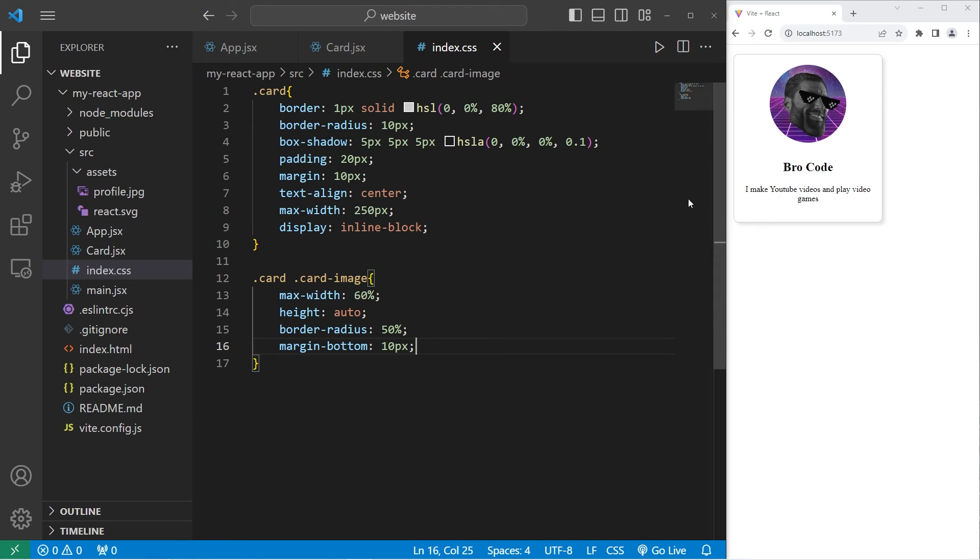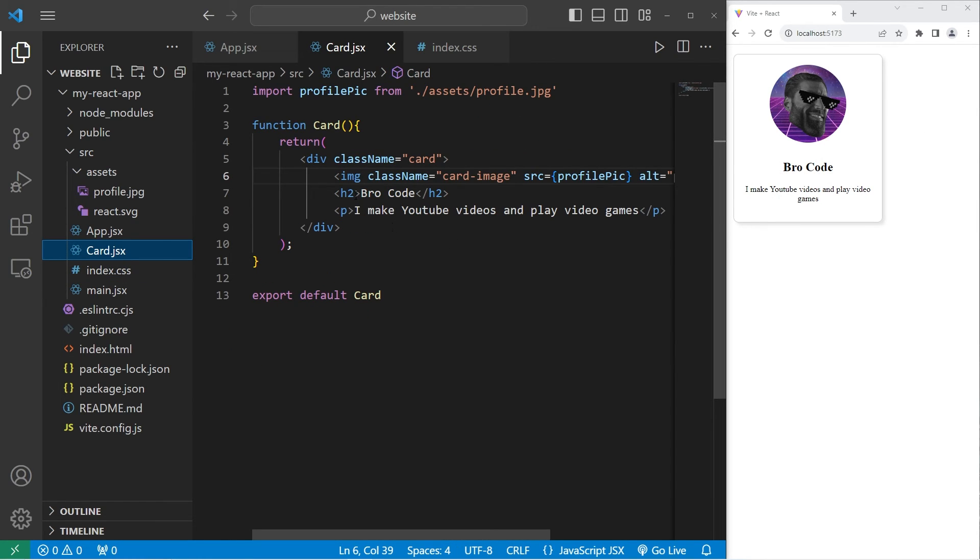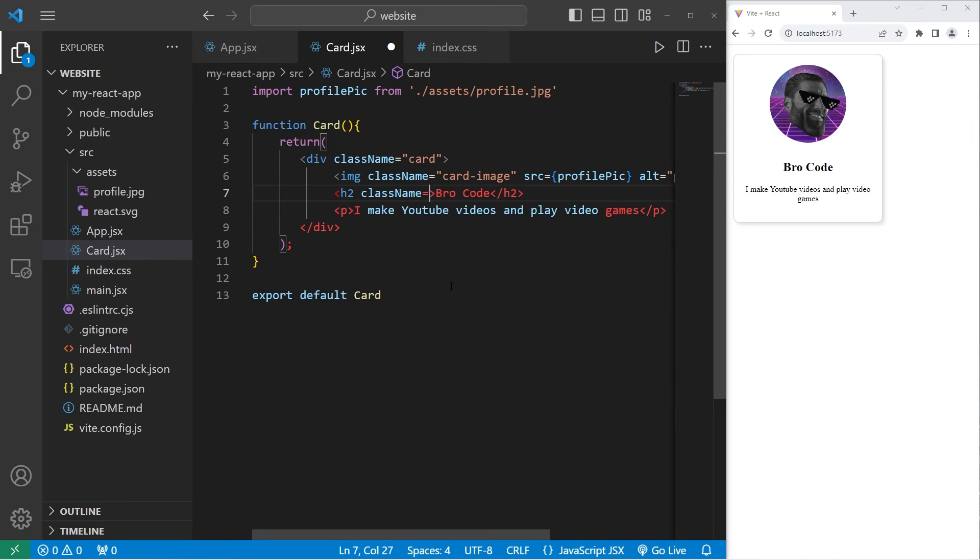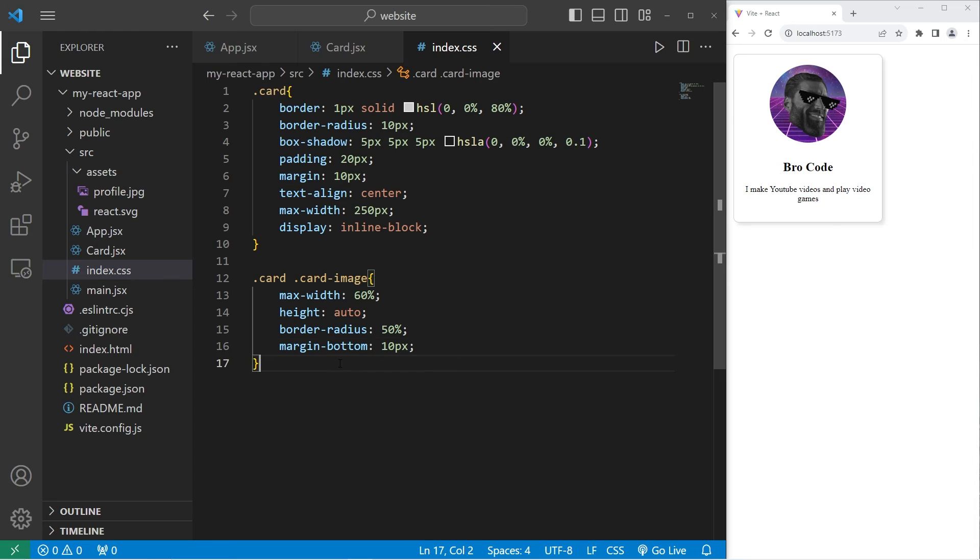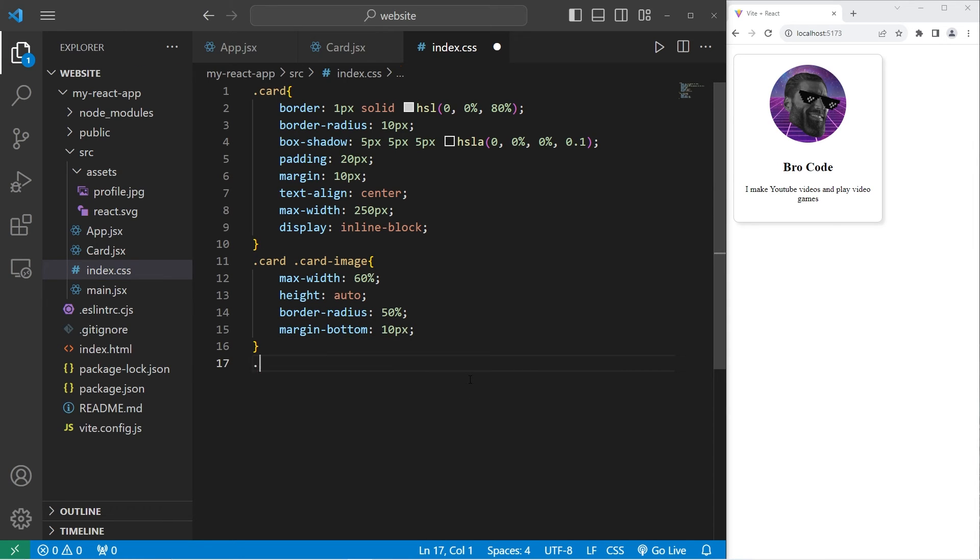Let's work on our title next. Going back to our card component. Let's add a class name. The class name will be card dash title. Going back to our CSS style sheet. We will select our card class, then select the card title class.